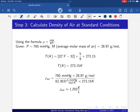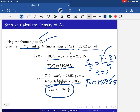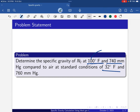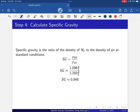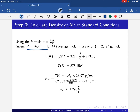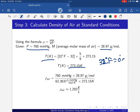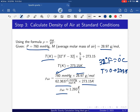The standard condition given is 32°F and 760 mmHg. For air density: P is 760 mmHg, the molar mass of air is 28.97 g/mol, and converting 32°F gives 273.15 Kelvin. Using R = 62.3637 liter·mmHg/mol·Kelvin and plugging all values into ρ = PM/RT, the density of air at standard condition is 1.293 g/L. The nitrogen density at those earlier conditions is 1.096 g/L.